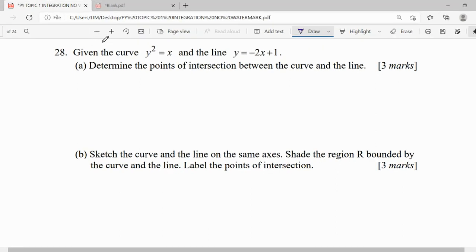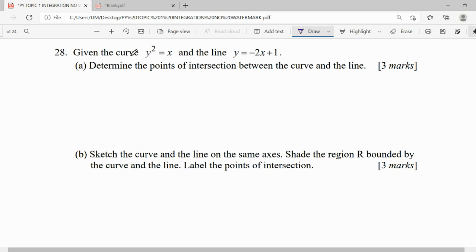For question 28, they give us the curve y² = x, so this is a parabola. This is not a quadratic - when we see x² it is quadratic. If x² is positive it opens up, if x² is negative it opens down. But when we have y², it is going to open left or right.